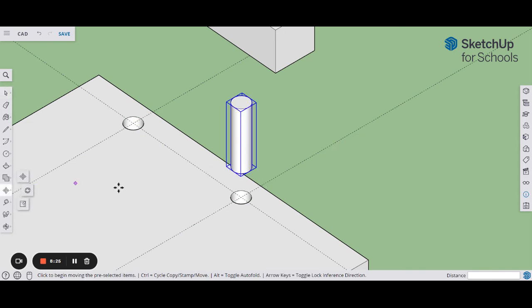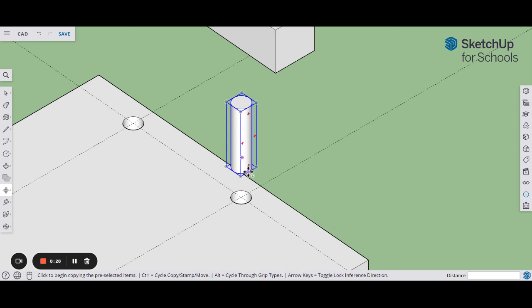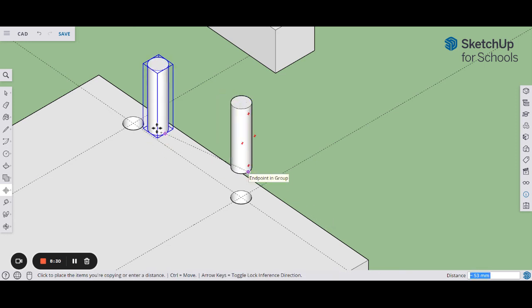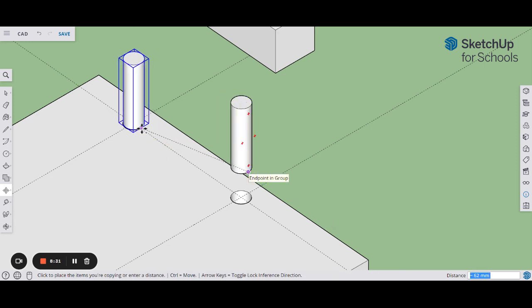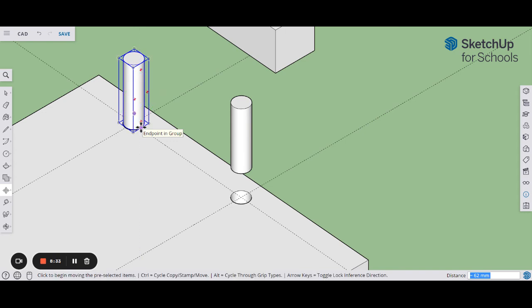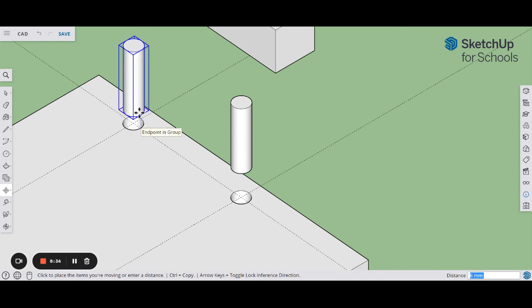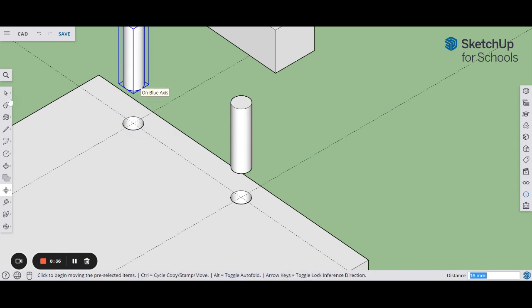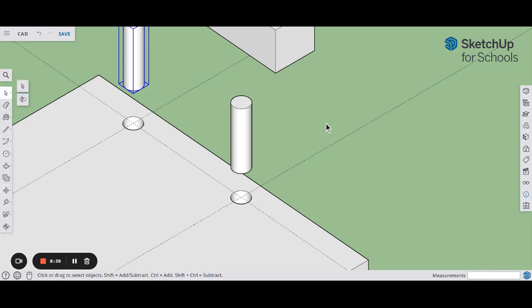If I want to move that one, remember, go to your move to repeat it. Press the control button once. Click the copy, drop it in the place where you want to put it, and then lift it straight up to create your exploded drawing.